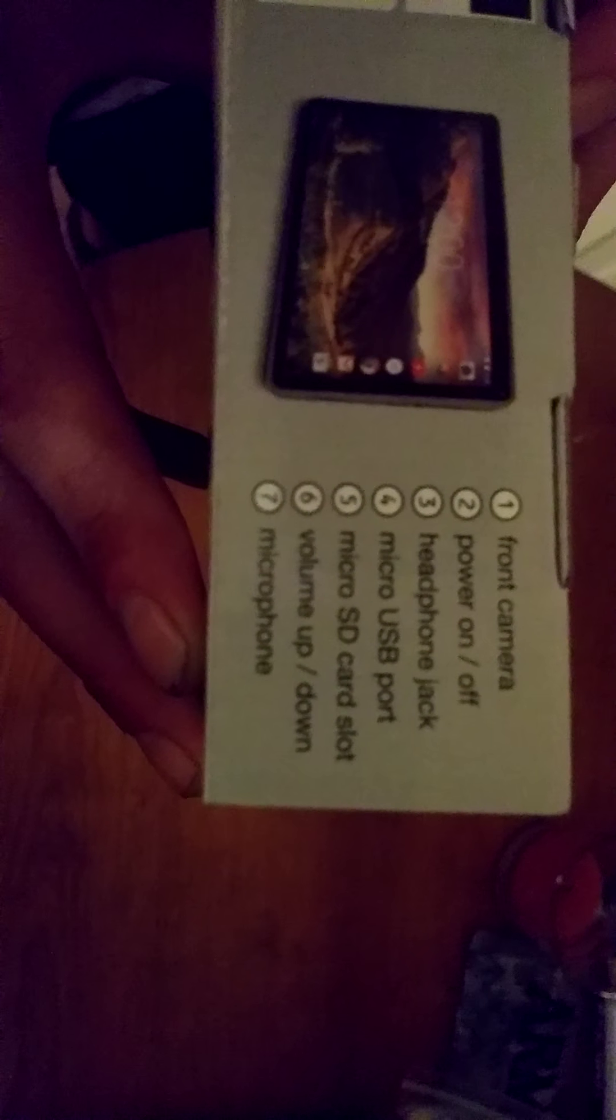There is front-facing camera, on and off power, headphone jack, micro USB port for charging, micro SD card for extra storage, and a microphone, and a volume up and down switch.